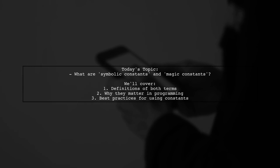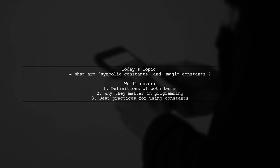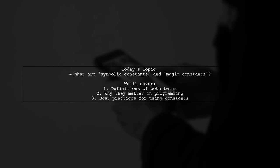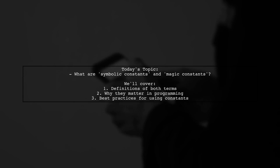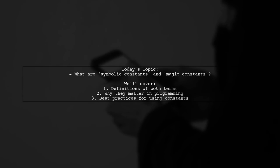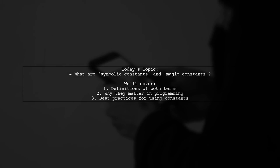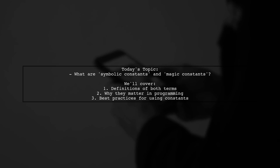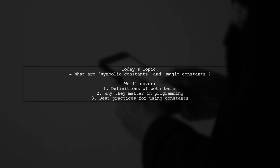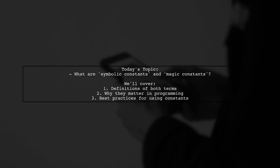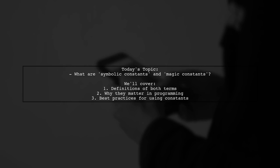Welcome to our Tech Explainer video. Today, we're exploring an important concept in programming that can help you write cleaner and more maintainable code. Our question is, what are symbolic constants and magic constants?